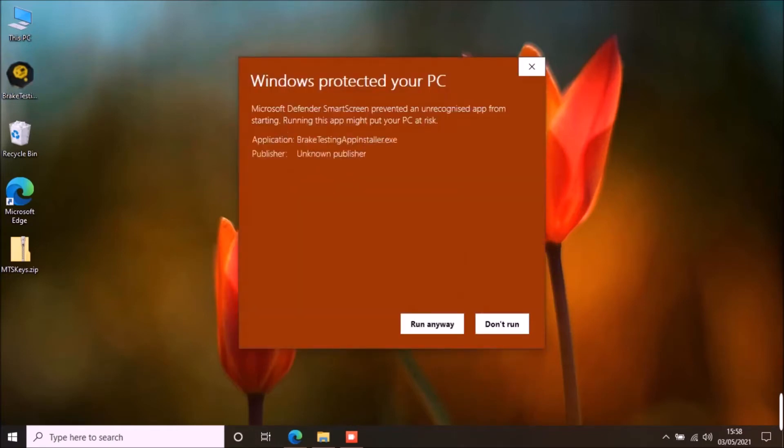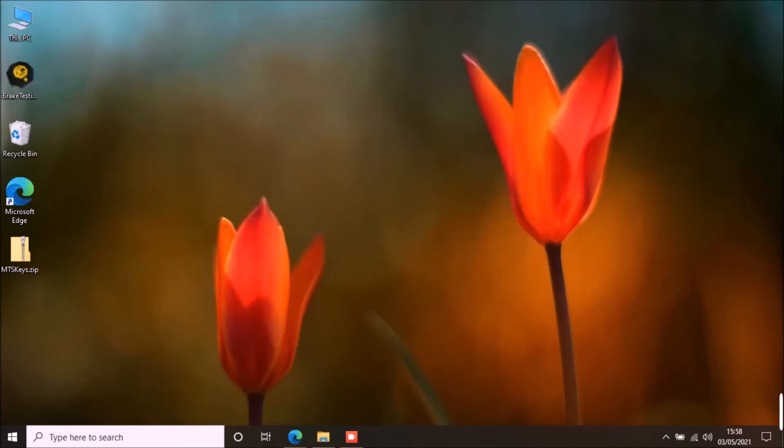Select more info and click run anyway. The system will ask for permission to install the application, select yes to continue.